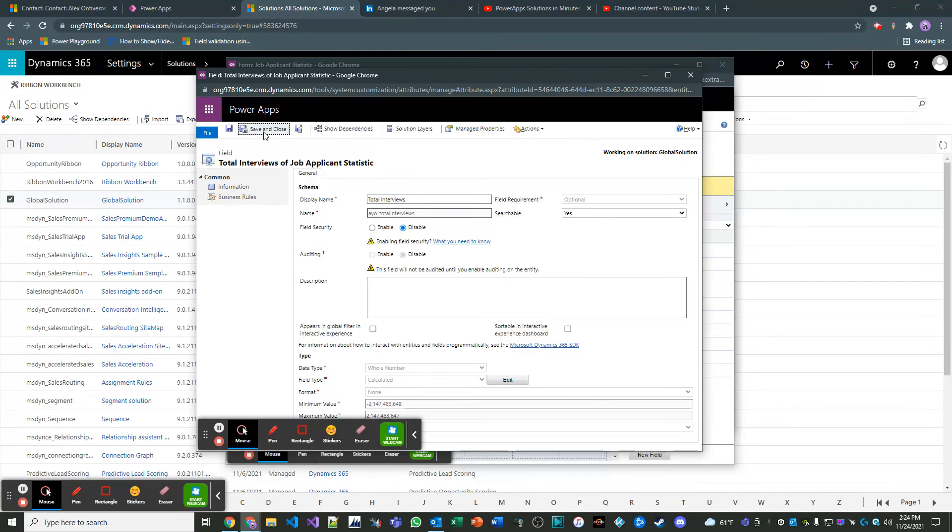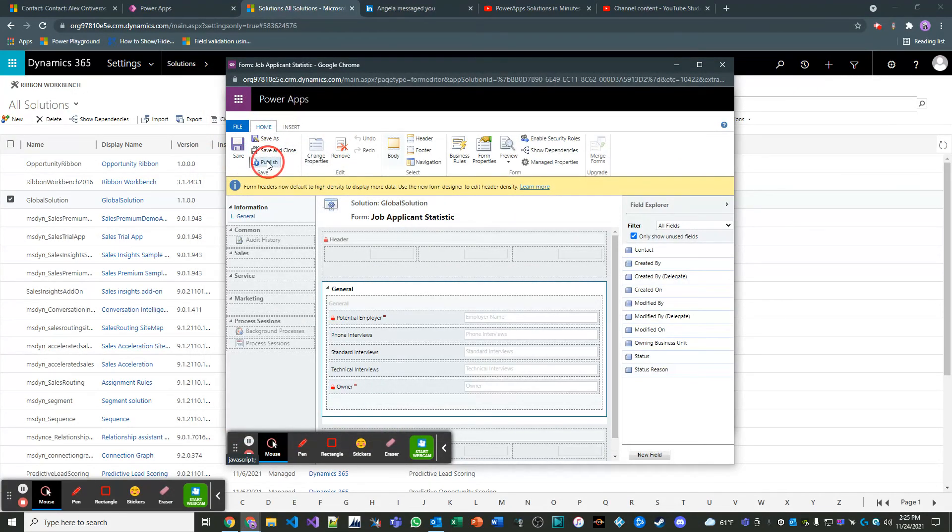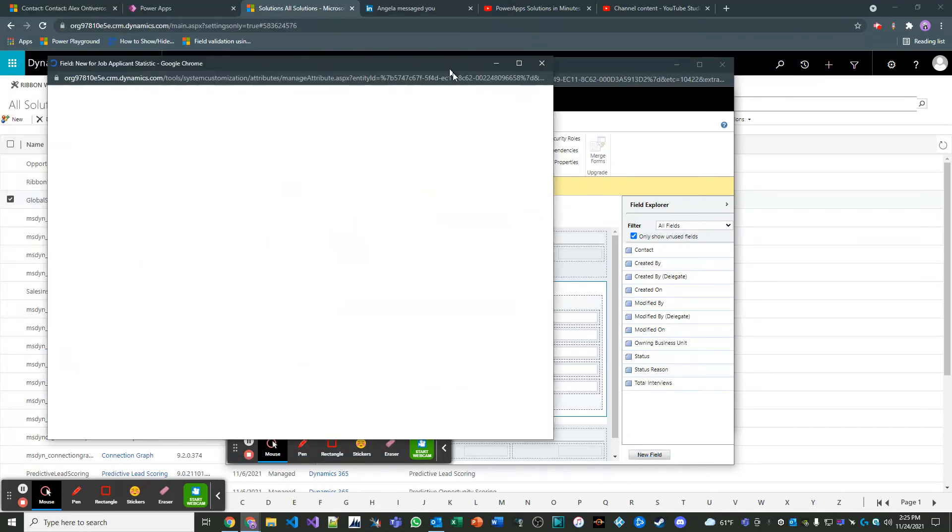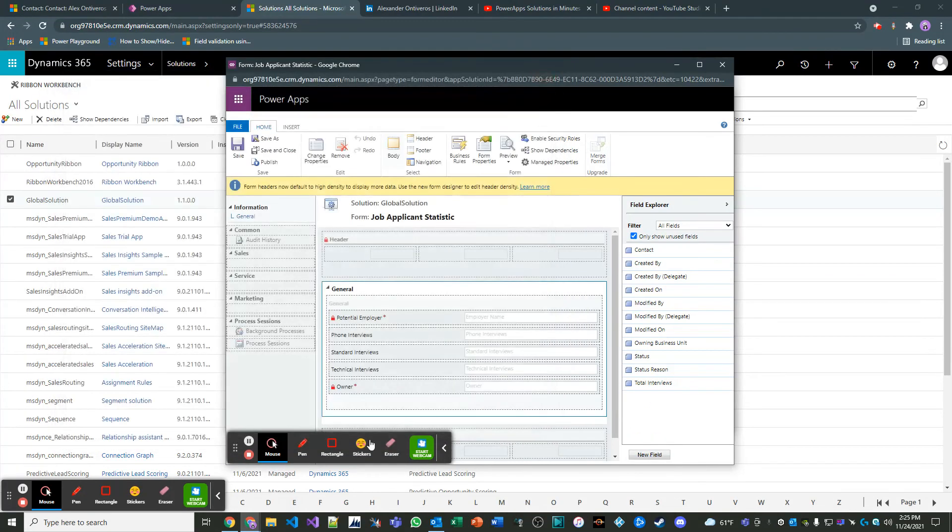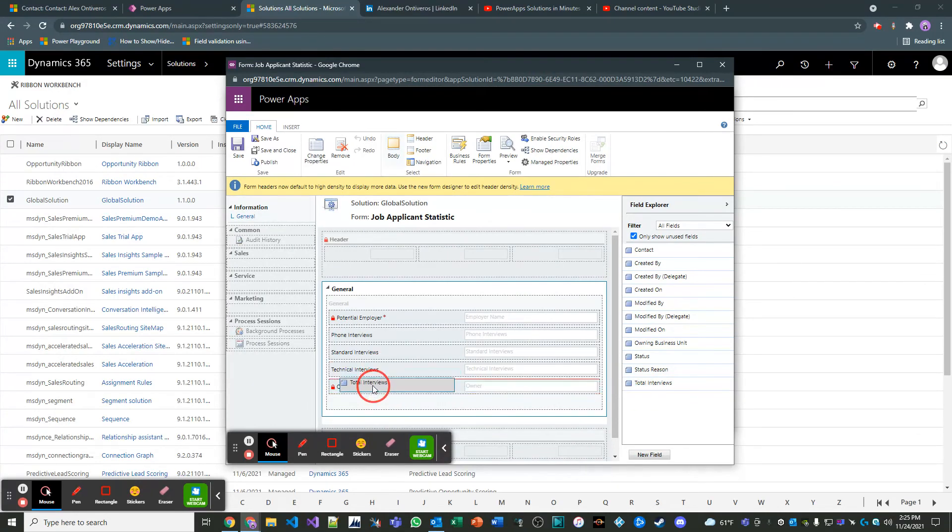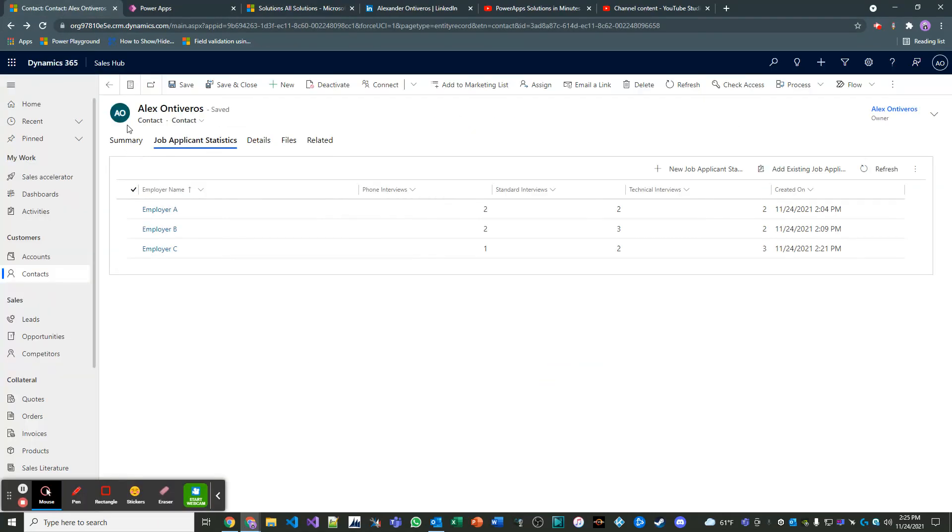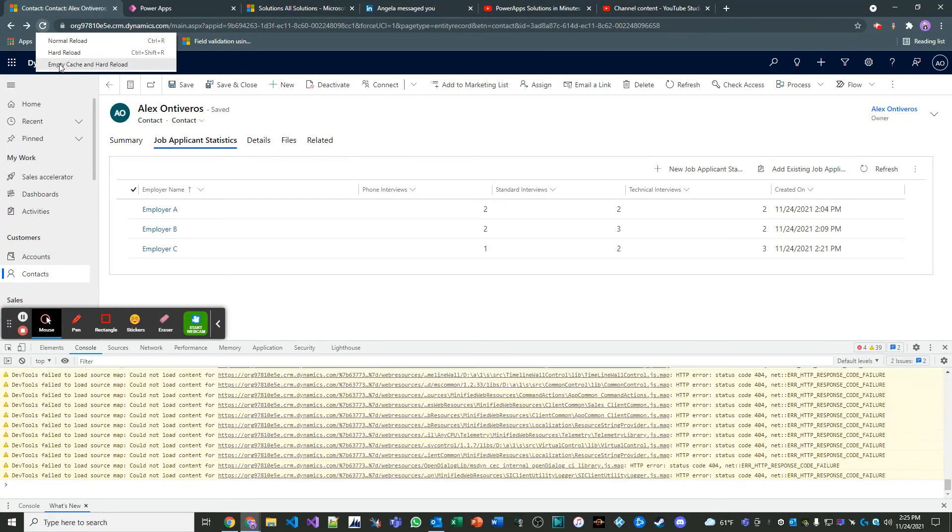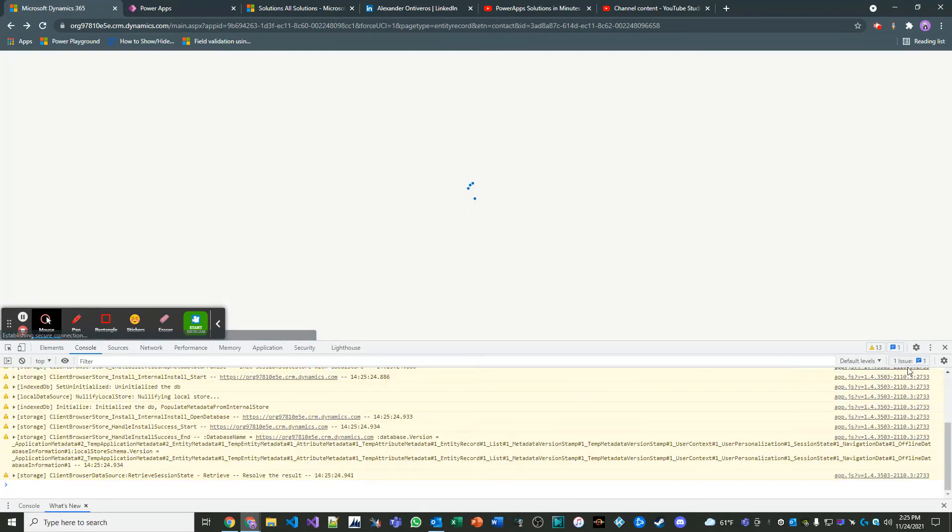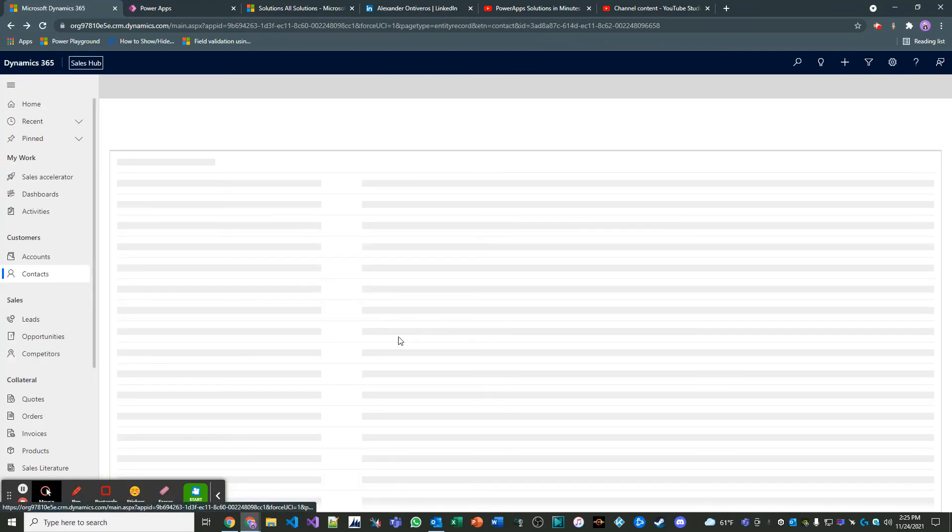Save and close the field. Let's save and publish our form. And actually we're going to have to click this button here for a moment. And then here we have our total interviews field. Now it's a calculated field. So you can't interact with it. It's basically read only. We're going to publish that. And then we're going to go back to our contact, clear our cache. And we're going to create a new record and test this out.